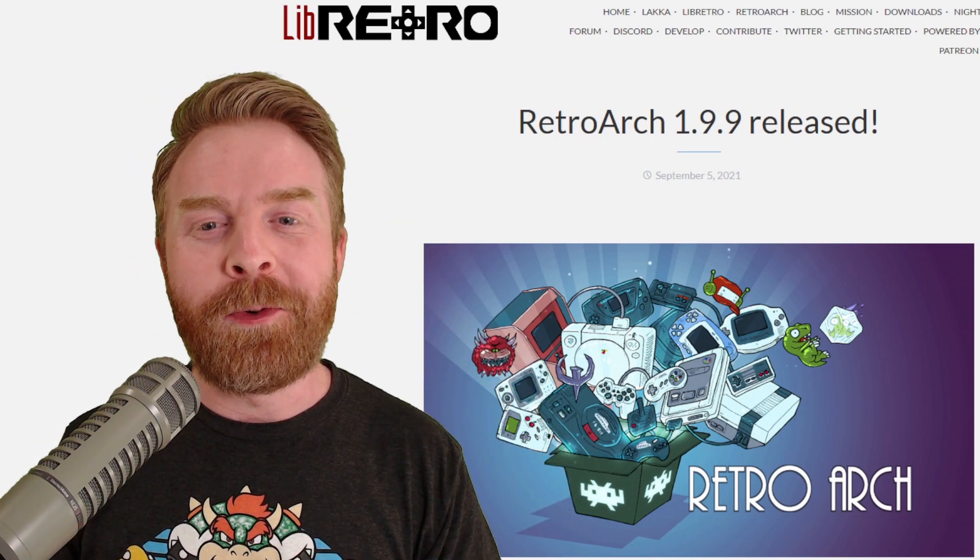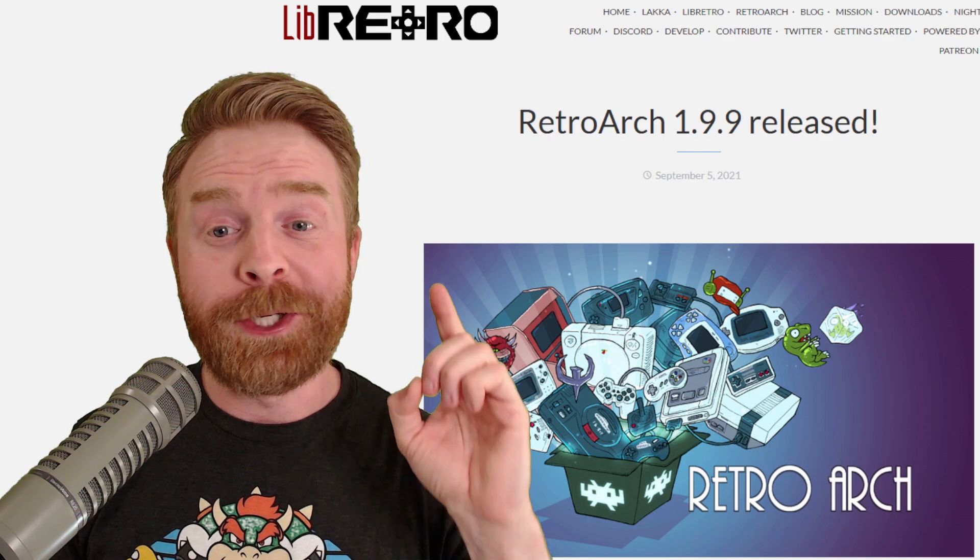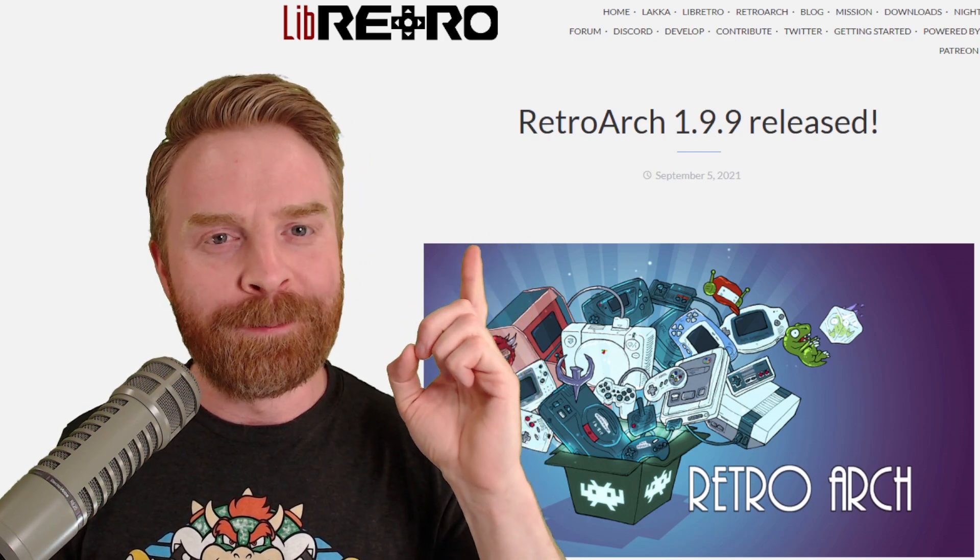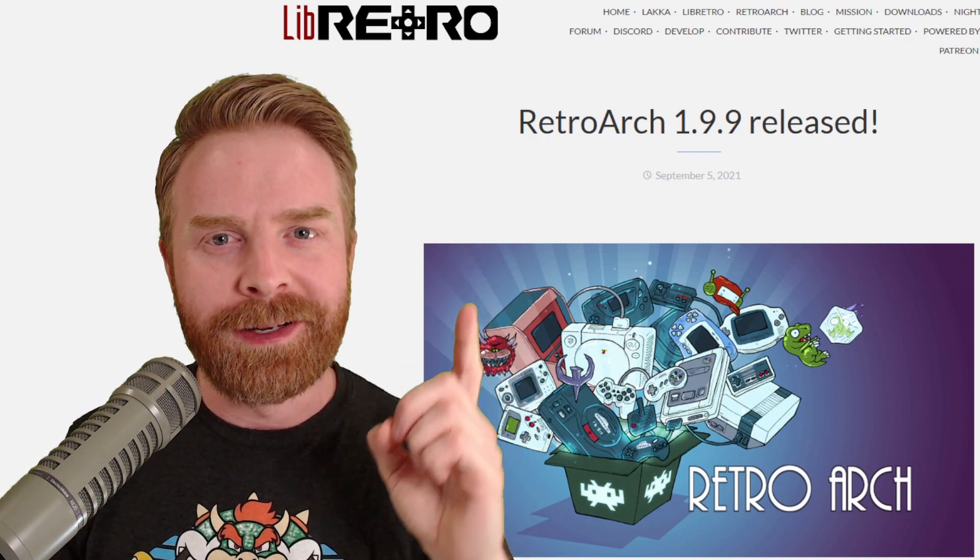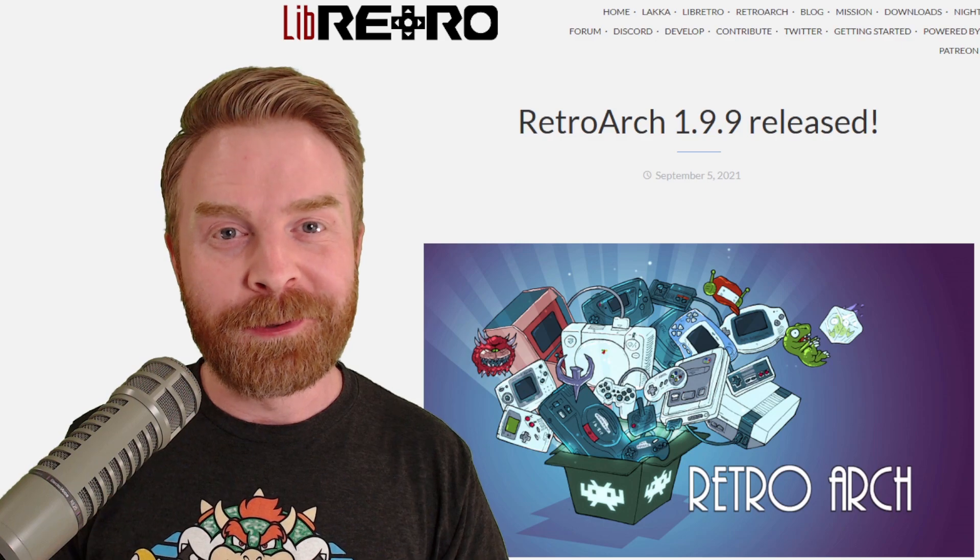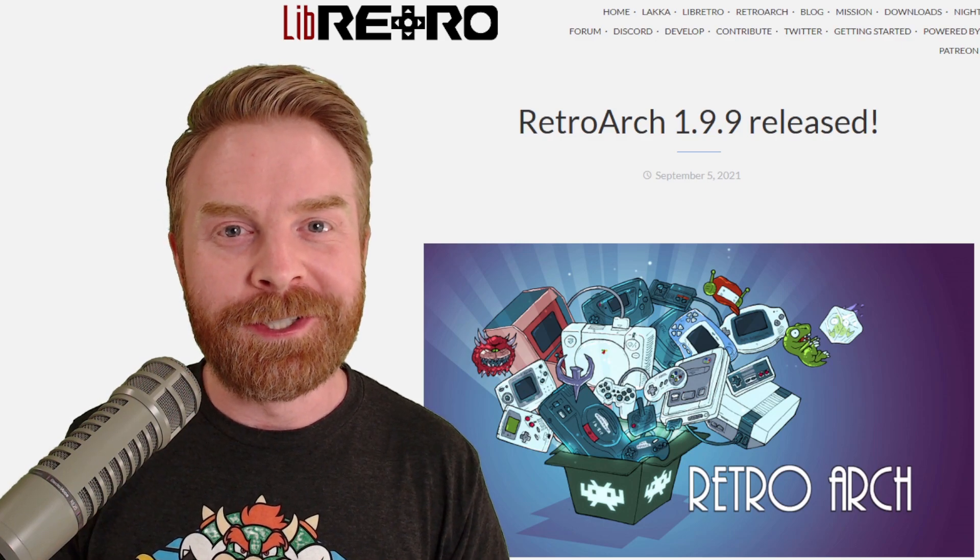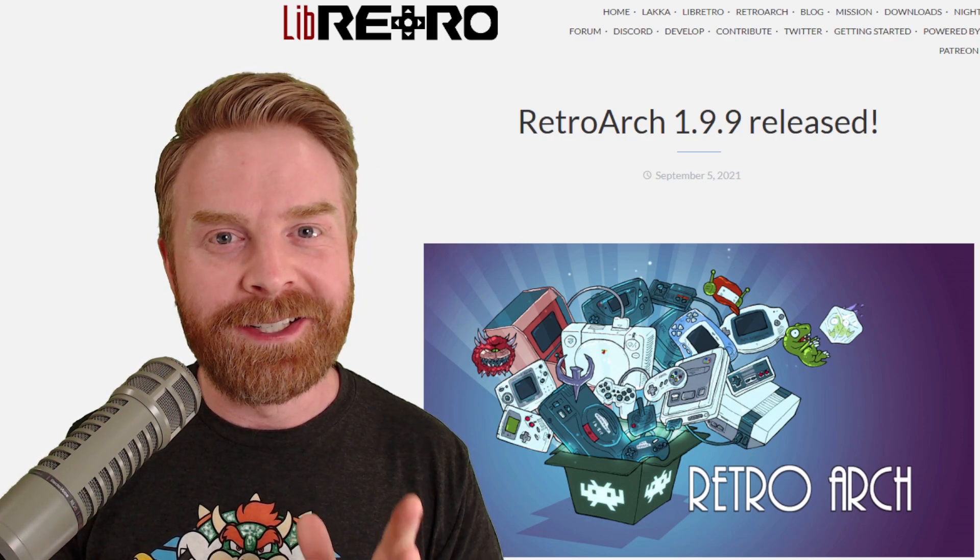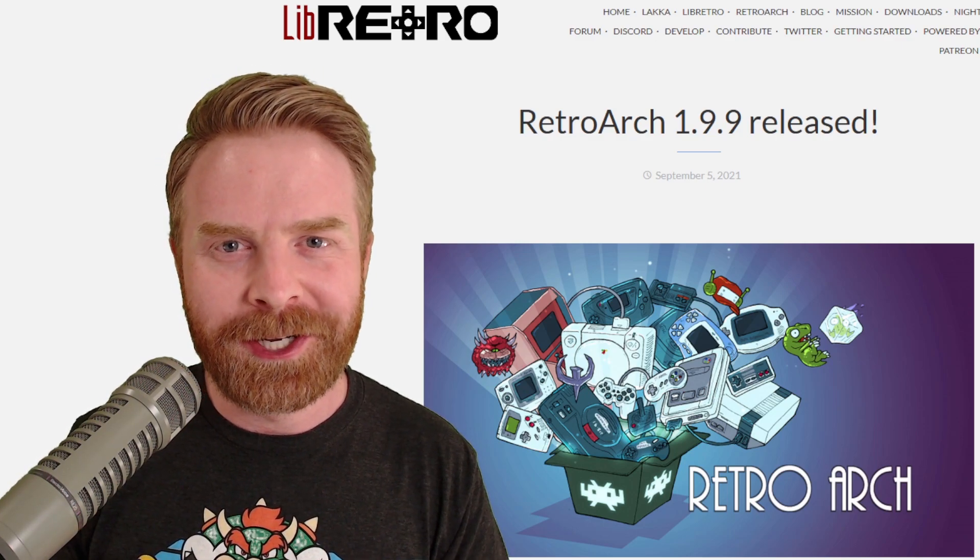One thing I wanted to point out, we're at RetroArch version 1.9.9. We're getting real close to RetroArch version 2, and I'm extremely excited to see what that brings.